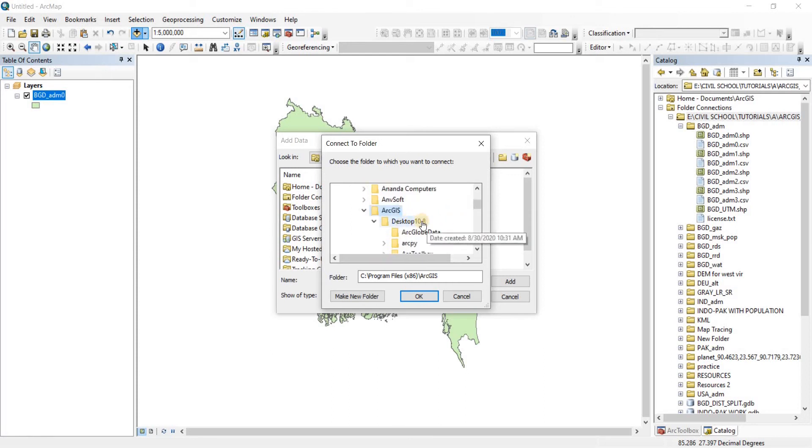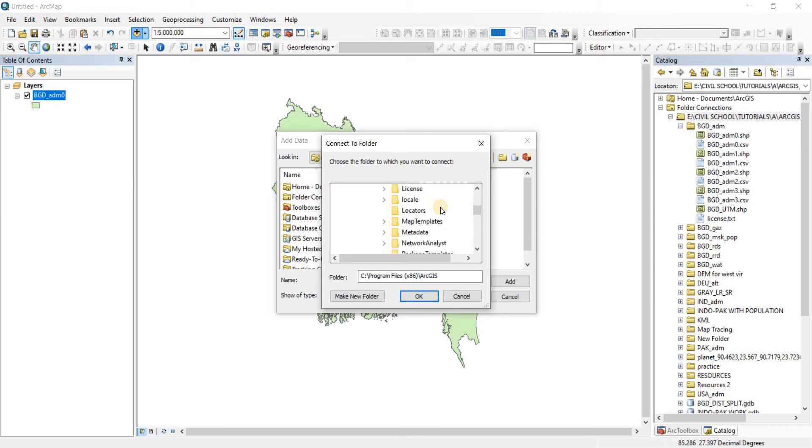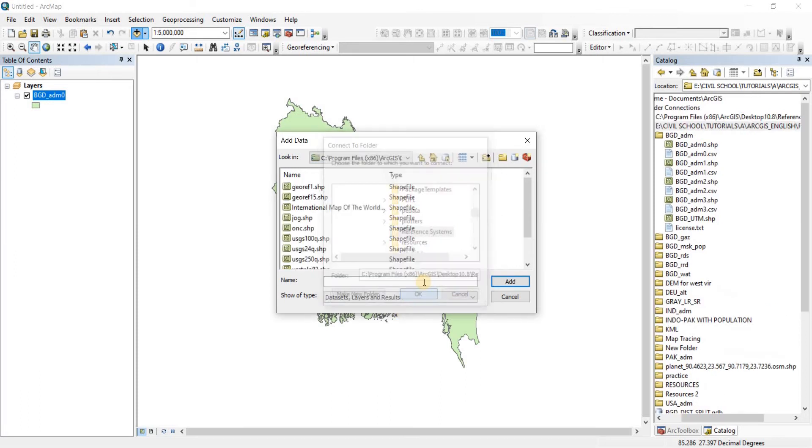There you go. From there you go to ArcGIS. Now inside ArcGIS, since I'm using the Desktop 10.8 version, I'm going to open that folder. And in that folder you are going to find another folder named Reference Systems. Just click on it and then click on OK.